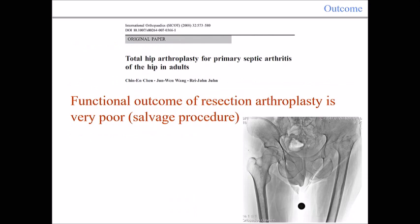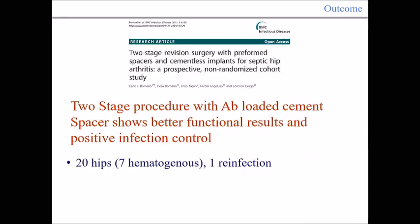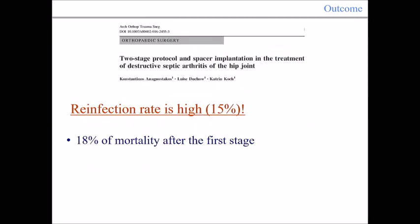The functional outcome of resection arthroplasty is very poor, especially in these cases. It can be considered in select procedures, but both functional and clinical results are very poor. Two-stage revision with an antibiotic-loaded cement spacer shows better functional results. Spacers help control the infection and facilitate an easier second surgery, though the infection rate remains high in this cohort of patients.